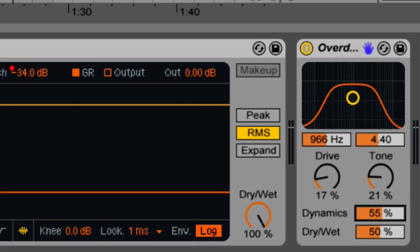Towards the bottom, the dynamic slider adjusts the amount of compression to the amount of distortion. Higher values give less compression. Lower values give more compression as you give it more distortion.